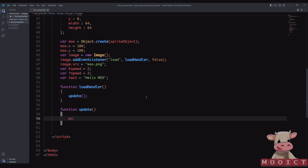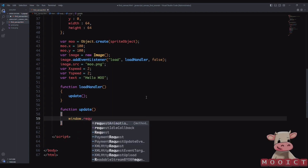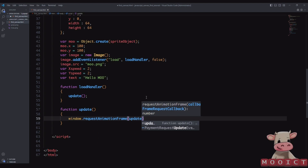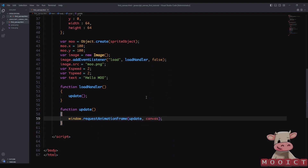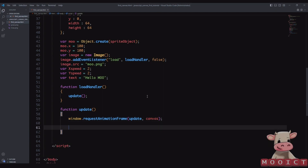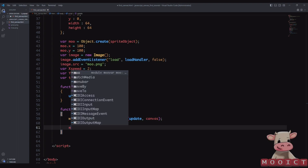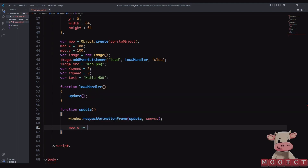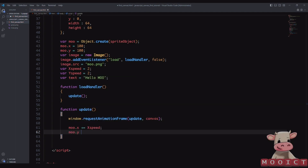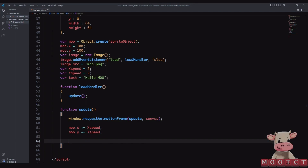To do that, I call 'window.requestAnimationFrame' and pass in the update function itself. Then we give properties for the moo object to check whether it's hitting left, right, up, or down boundaries, and we also need a render function that's going to render all the images and movements on screen. We start with 'moo.x += xSpeed' and 'moo.y += ySpeed' so those two are linked.